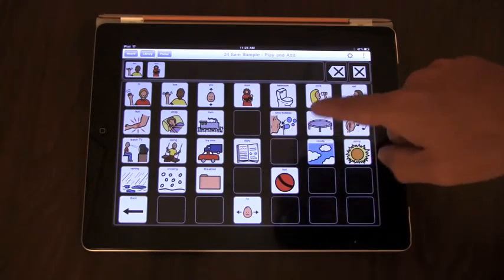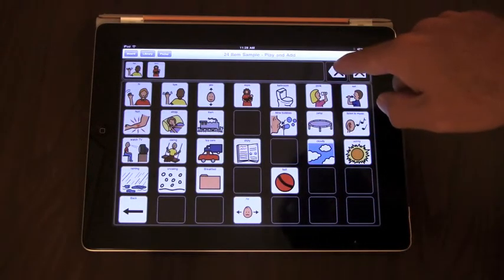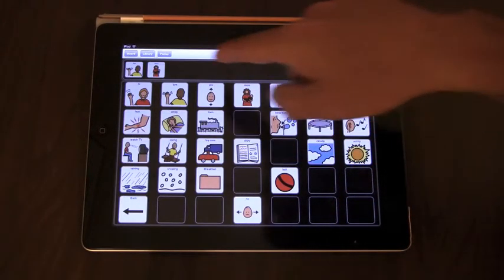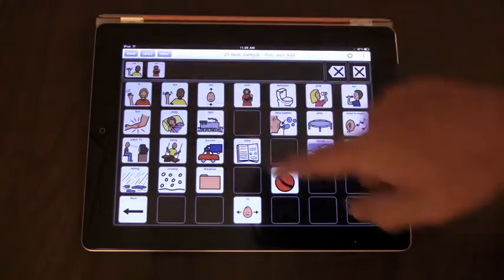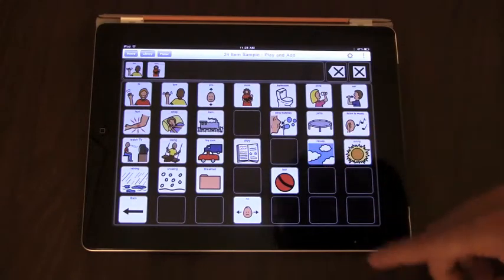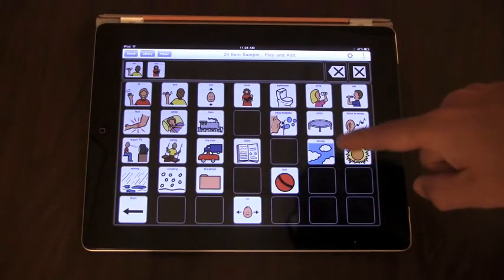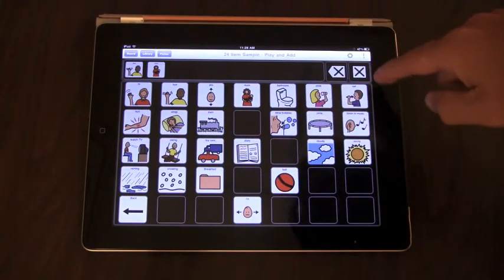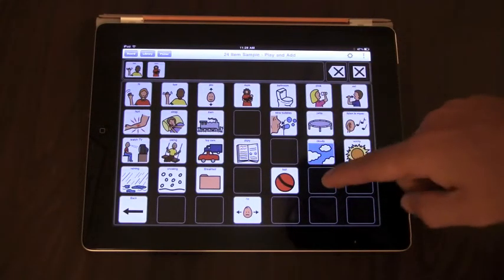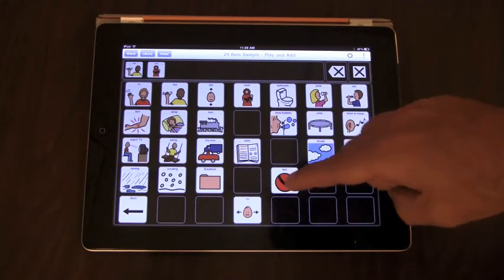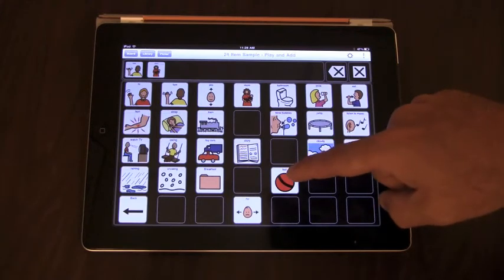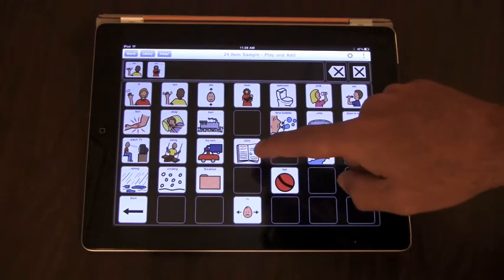So now, in the message window, the backspace button backspaces, or removes the last button added to the message window. The clear button clears the message window.